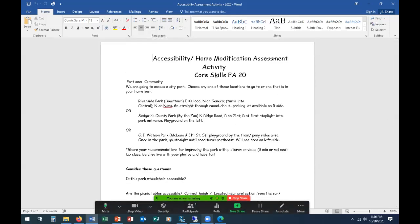So I'll make sure I get this posted up as well. That'll do it for core skills this week in the lab portion and on ADA home modifications. Looking forward to seeing you guys next week.